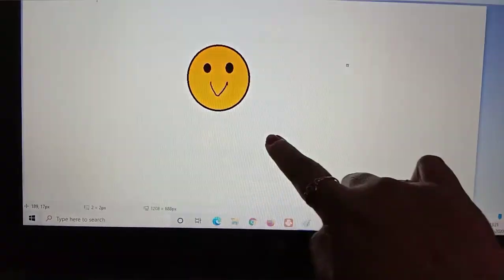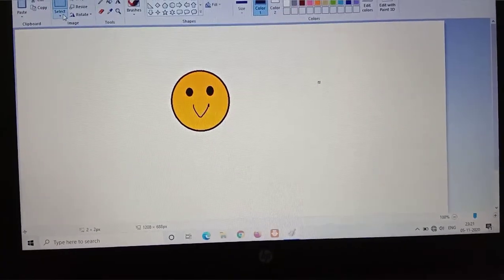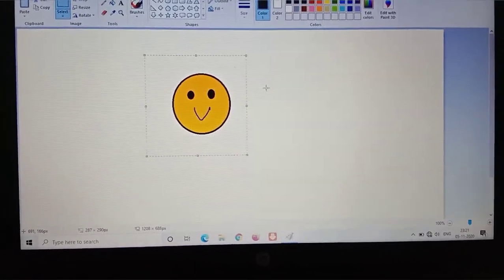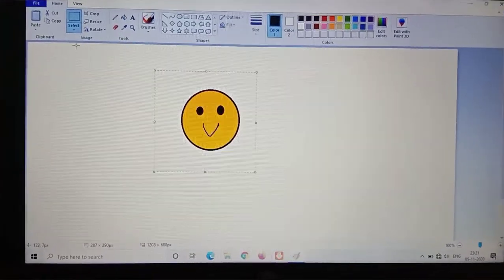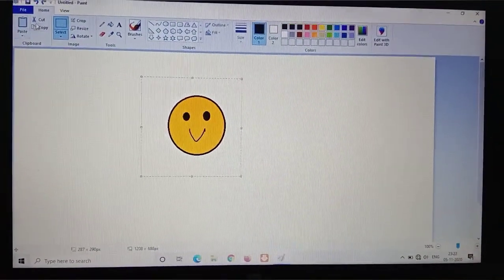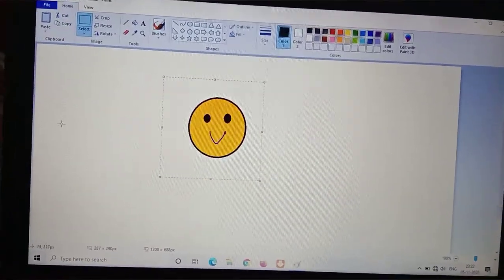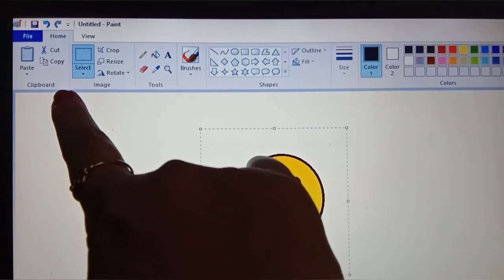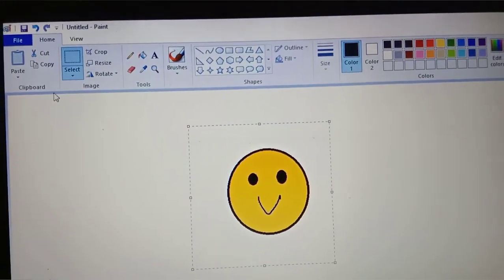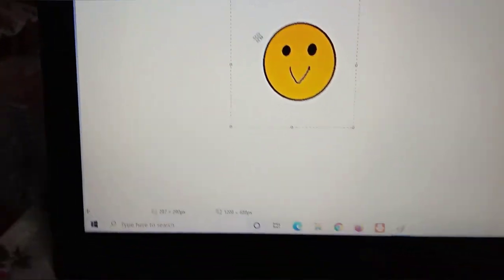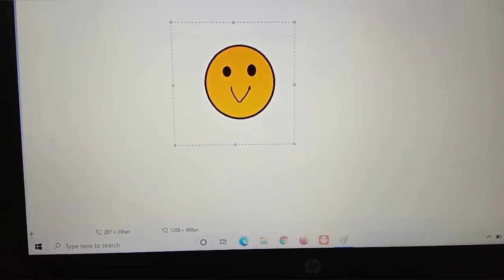In the copy command you copy the picture, and in the paste command you paste it in another place. The first step is to select the picture — same as before, select your picture first. Then click on Copy from the Clipboard group. The Clipboard group is just near the Image group, and it contains the Paste, Cut, and Copy commands. Click on Copy after selecting your picture — now your picture is copied.